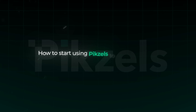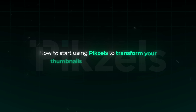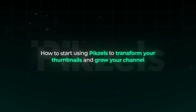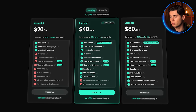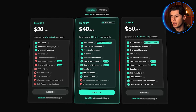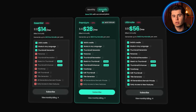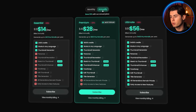So let me tell you exactly how you can start using Pixels to transform your thumbnails and grow your channel. Pixels offers three different plans: Essential at $20 per month, Premium at $40 per month, and Ultimate at $80 per month. And if you pay yearly, you save about 30% with plans at $14, $28, and $56 per month.